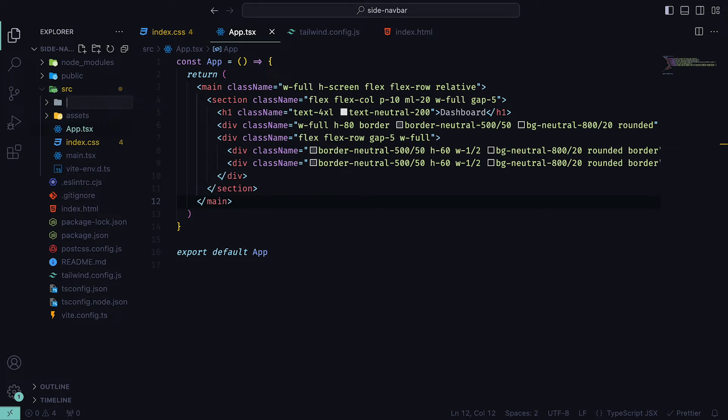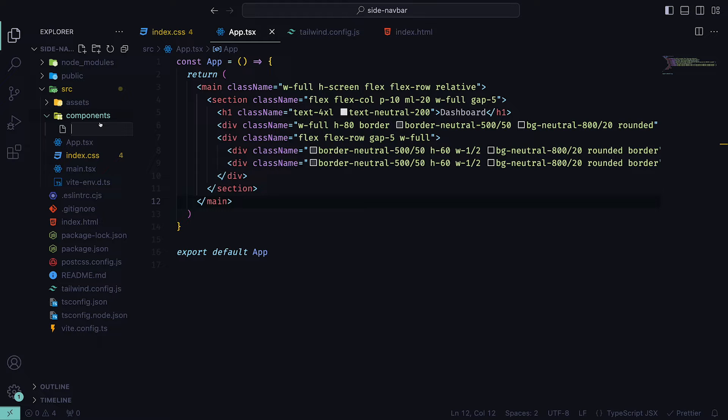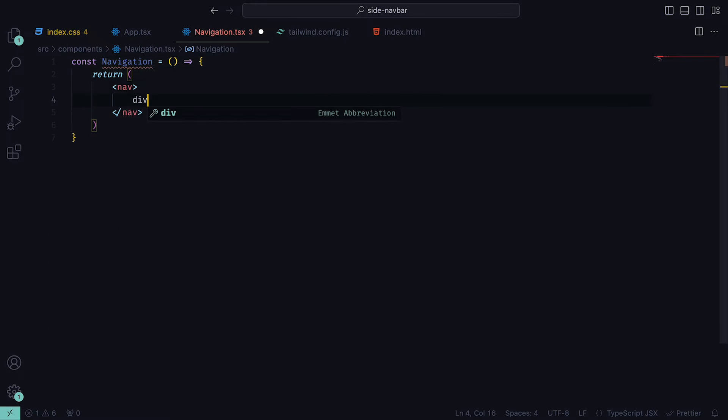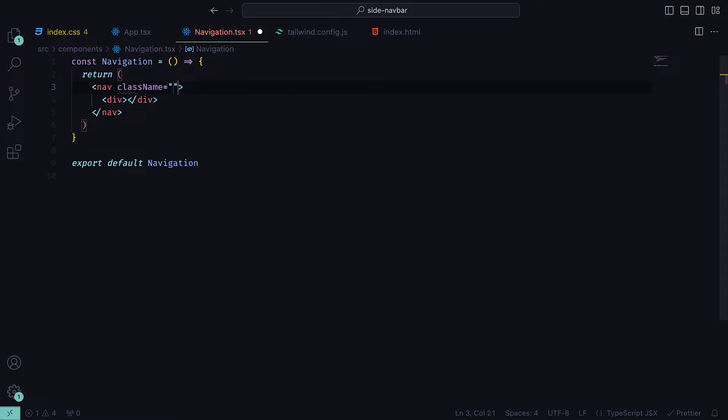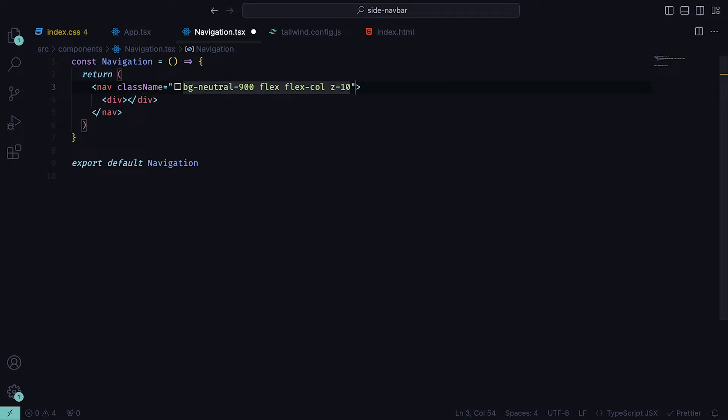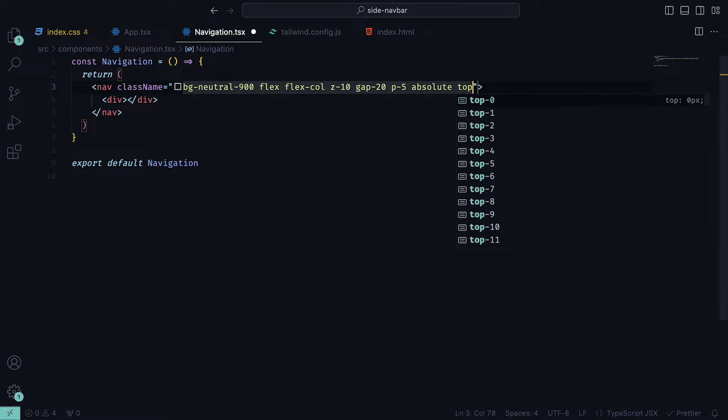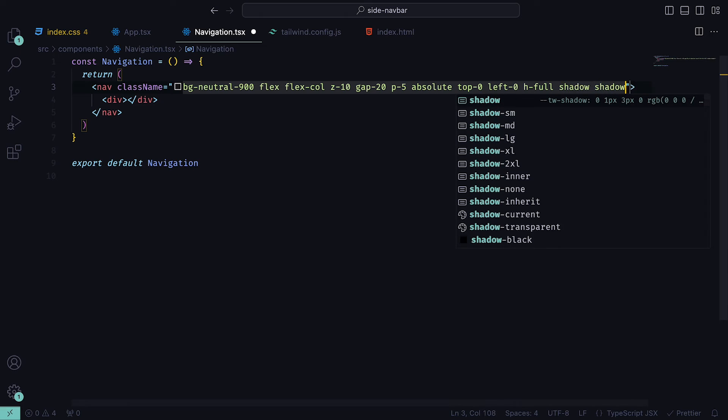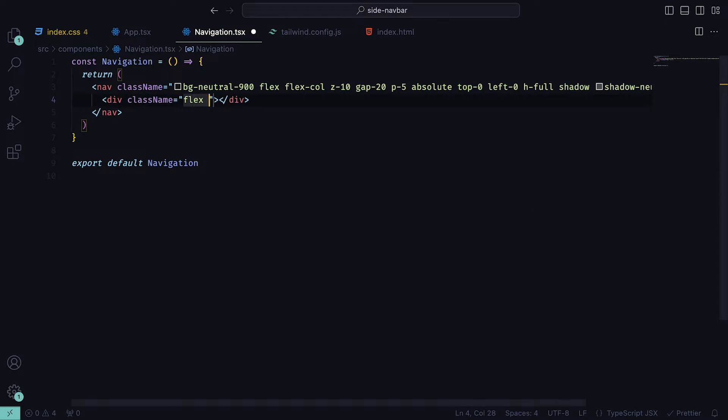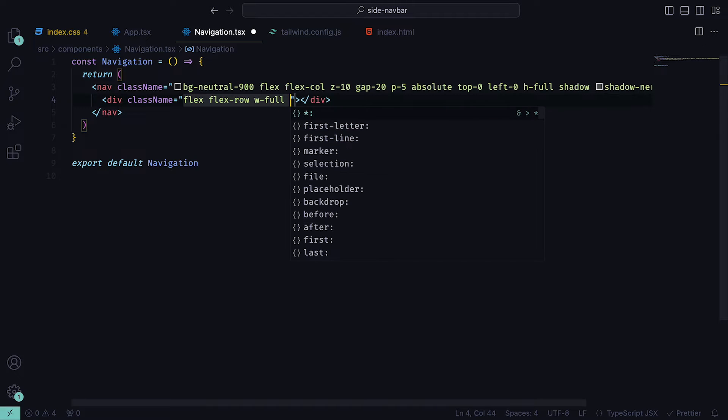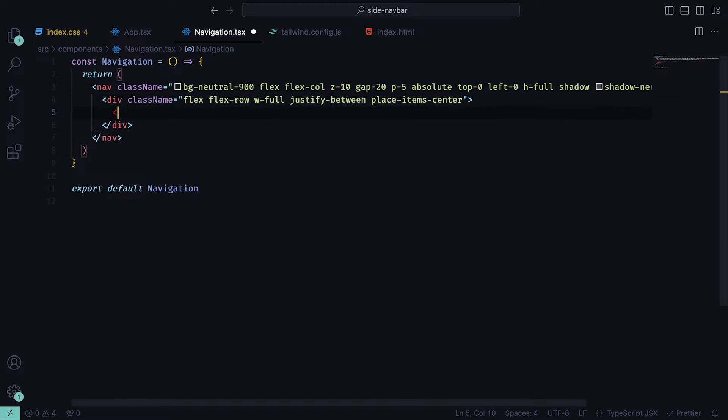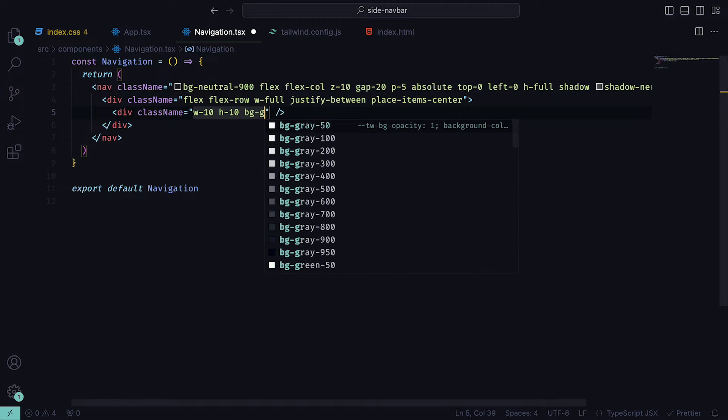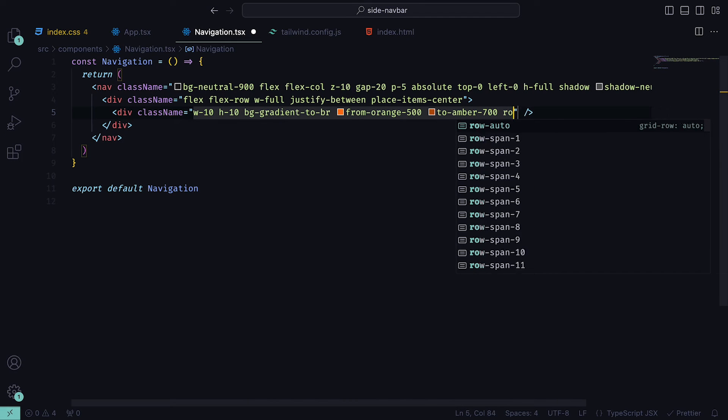Back inside the project, create a new directory within source called components. Inside of that, create a new file called navigation.tsx. For now, let's return a nav with a div inside and then just export the component. For the nav tag, provide the following classes: Give it a background of neutral 900, a flex direction of column, a z-index of 10, a gap of 20, padding of 5, a position of absolute, top and left 0, the height taking up 100%, and a shadow of neutral 600. As for the div, give that a class of flex direction row, width 100%, justify between, and place item center. Inside of that, we can create a dummy profile icon with a color gradient orange 500 and amber 700.